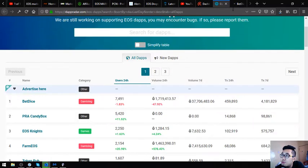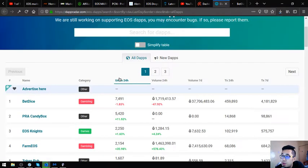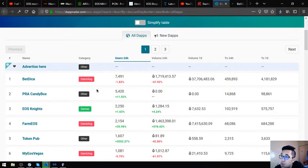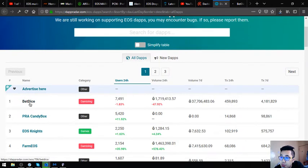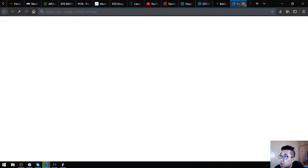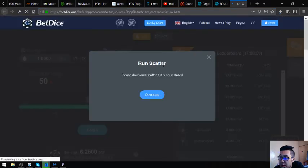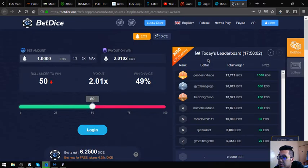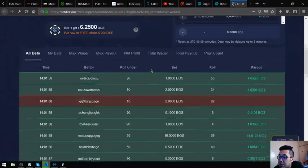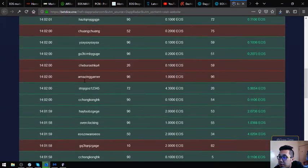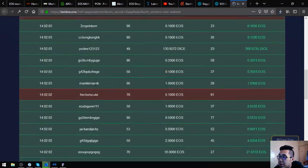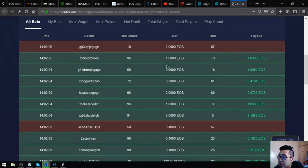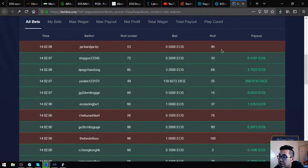Before we, while waiting, let's scroll down the website. This is dapradar.com. BetDice, PRA Candy Box, EOS Knights. So this is betdice.one. You have to download scatter first. There's a lot of users in this gambling website. This is real time and there's a lot of players here.